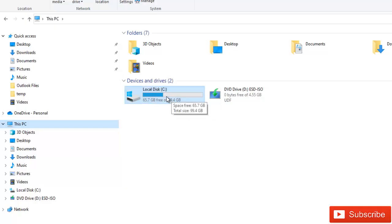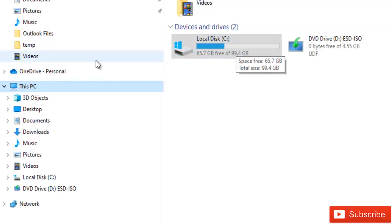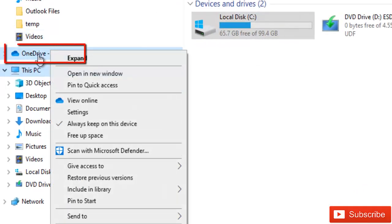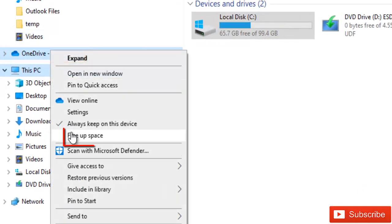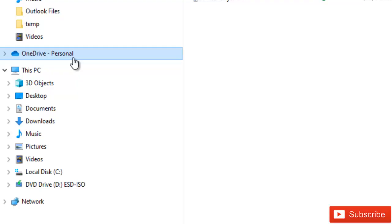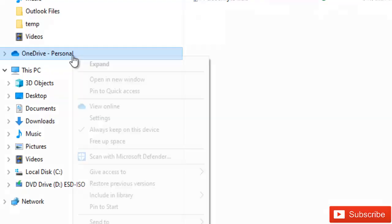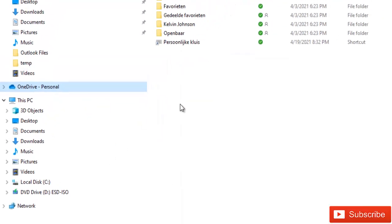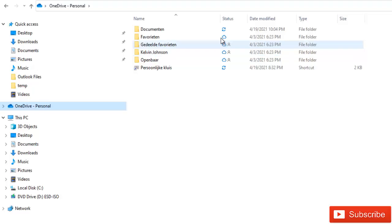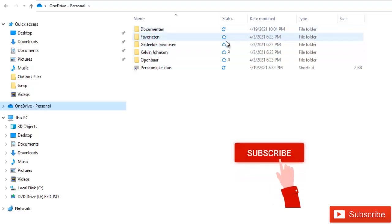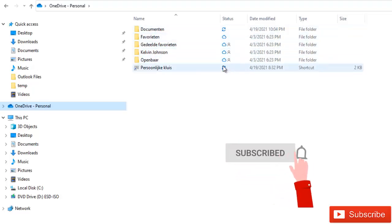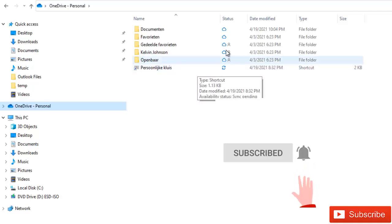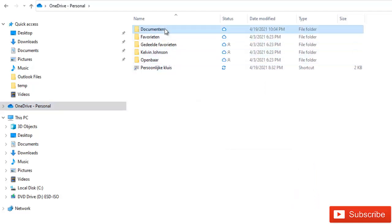So what you need to do is right-click on your OneDrive and then we have the option called free up space. When I say free up space, let me just click on free up space. You can see that all the files, the icons of the files have now changed. All the files now move to the cloud.